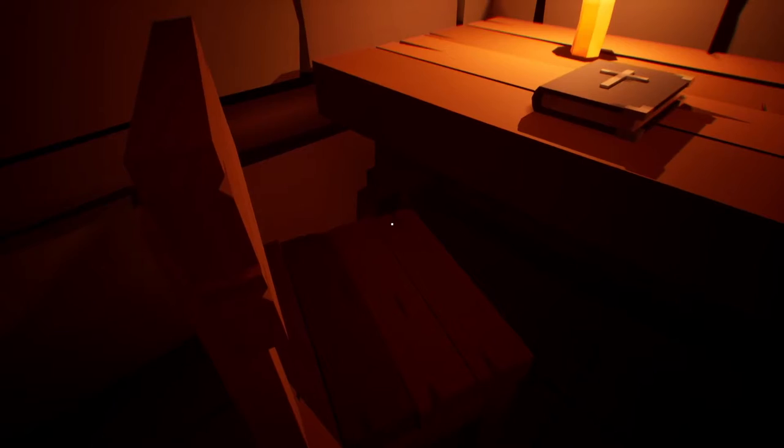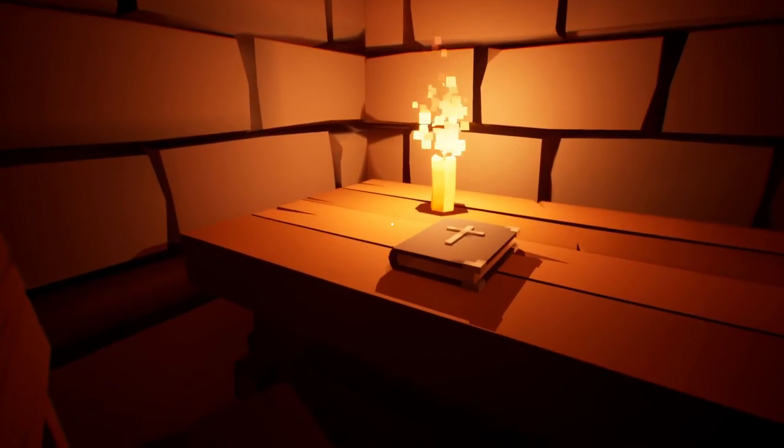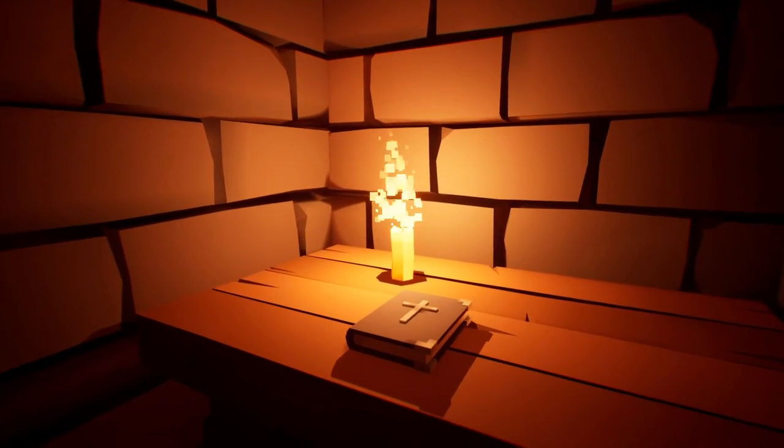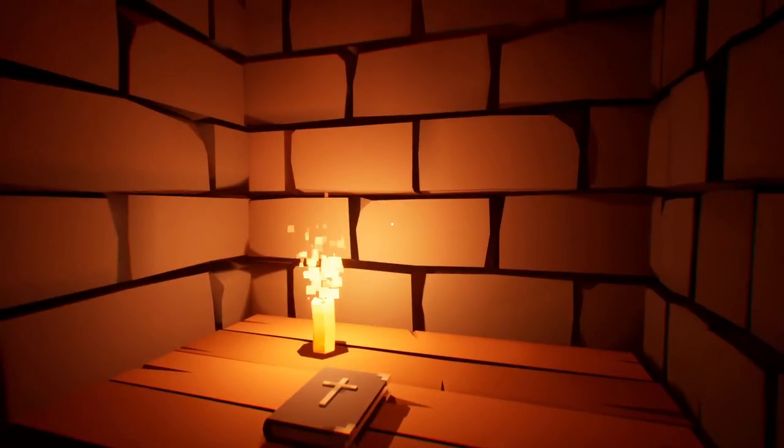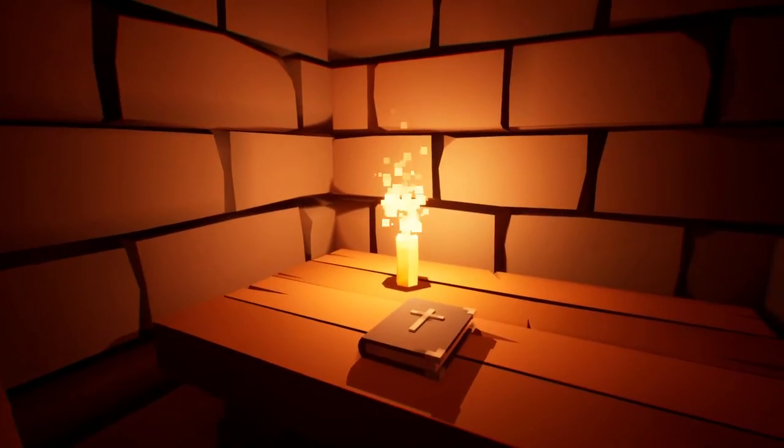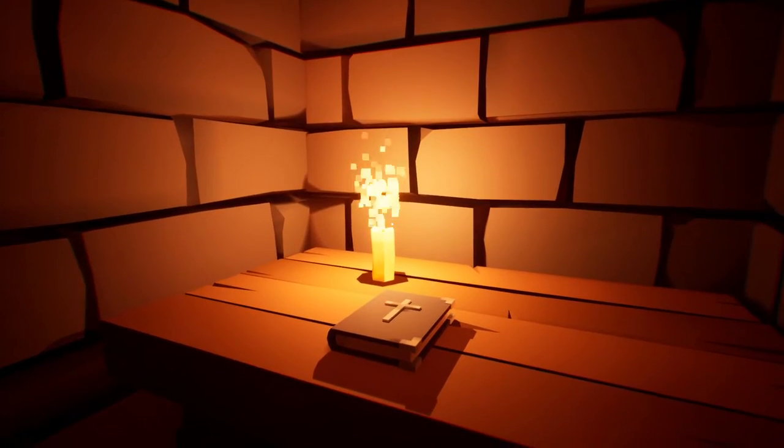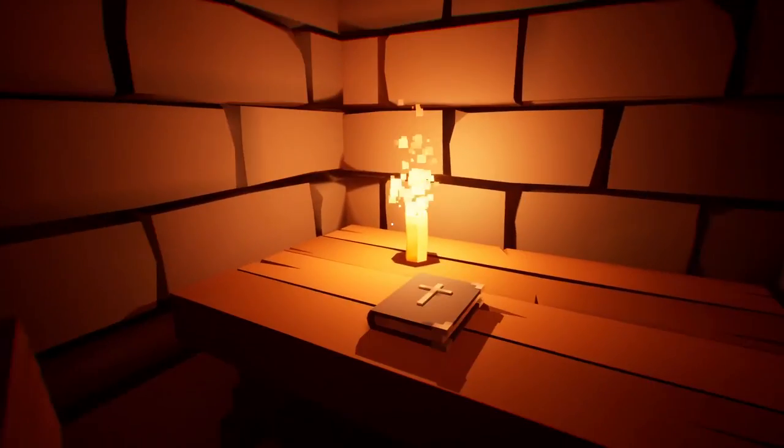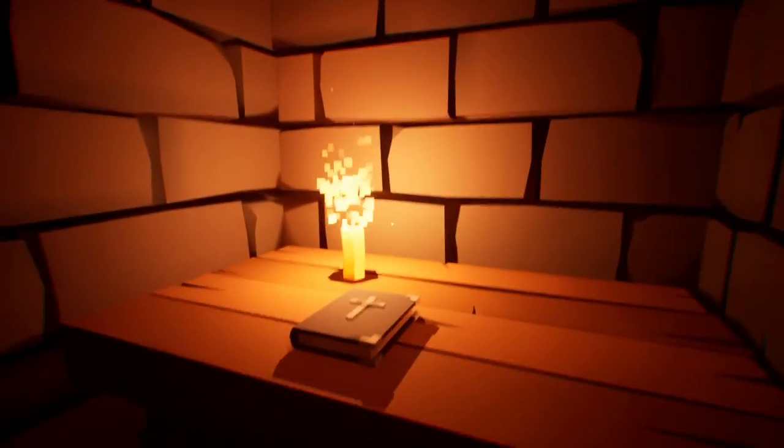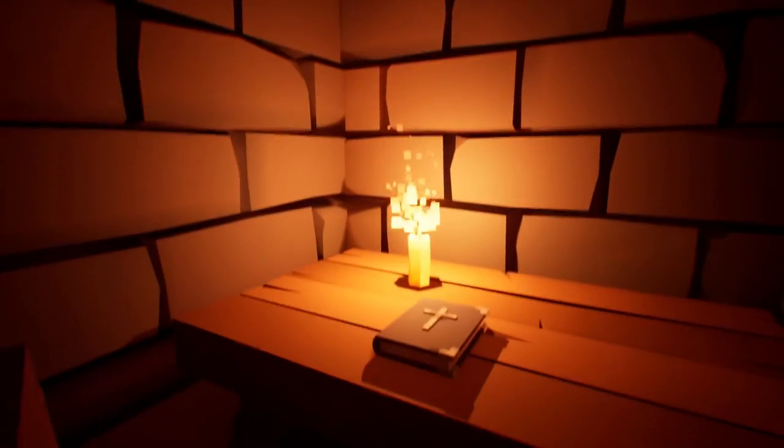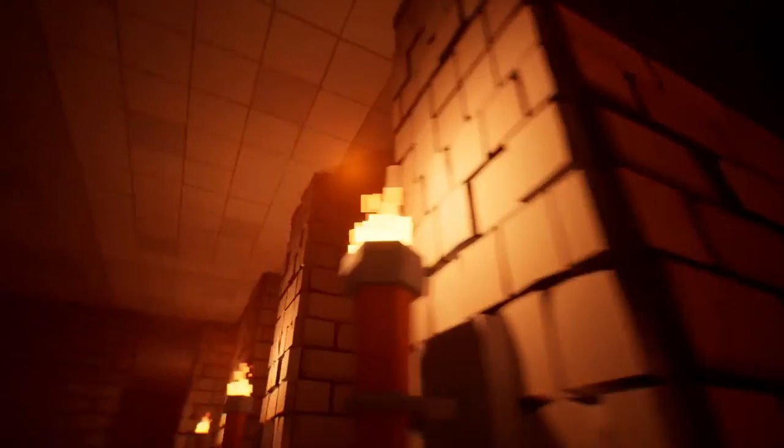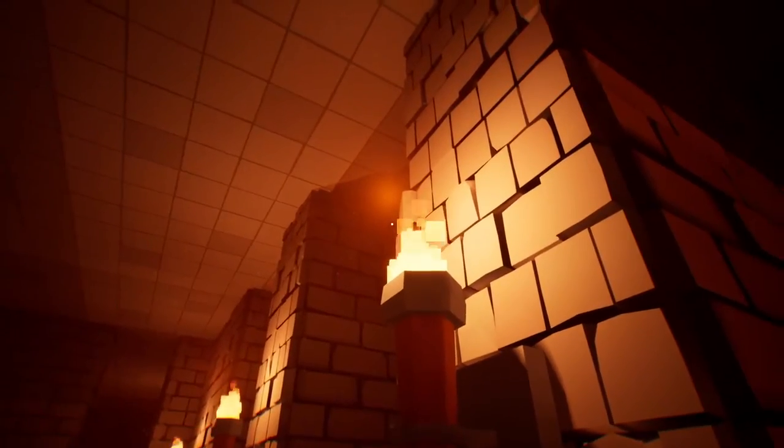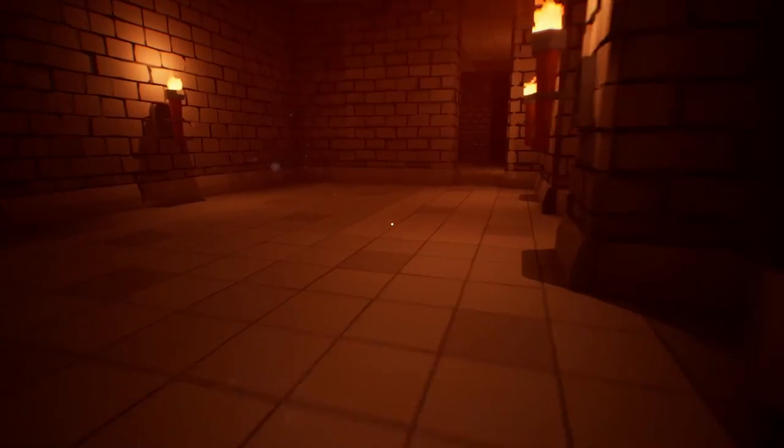And the chairs are fully physics-based, so I can knock them over or whatever. The candlelight, I will be working on making it not that large for the flame. It's actually using the same particle from the torch. It's just kind of scaled funny.